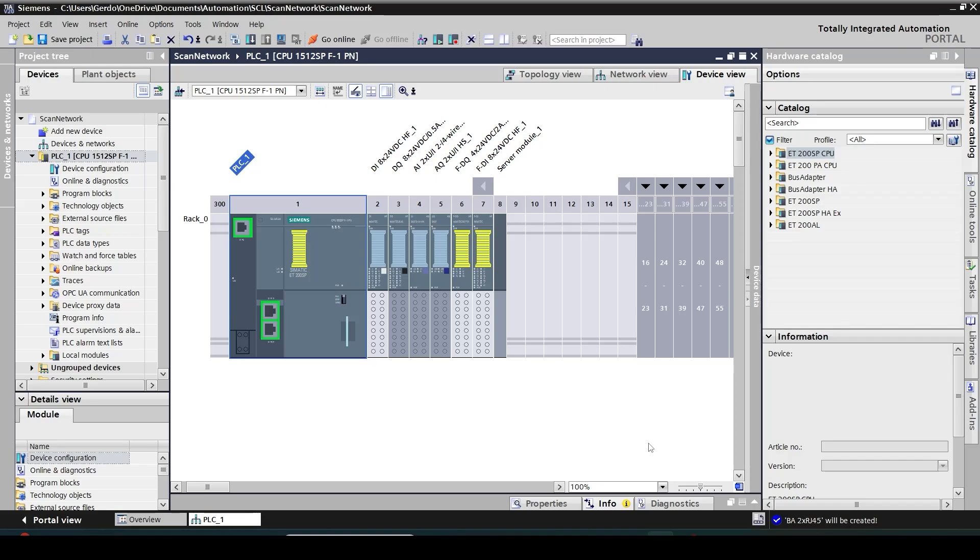That has saved a lot of time for me going through all the part numbers and making sure that I pick the right module. Using this feature we also avoid having any human error during the selection of our hardware modules.